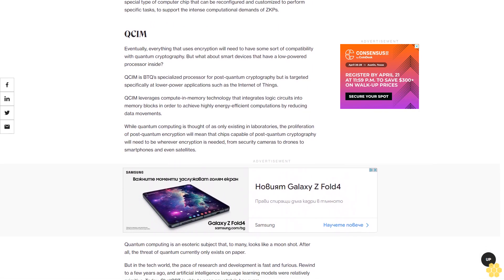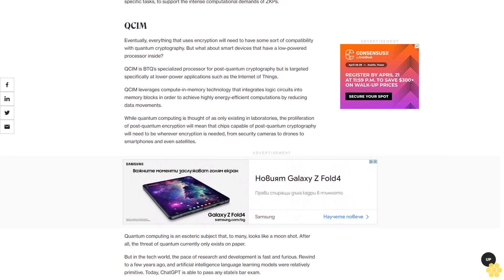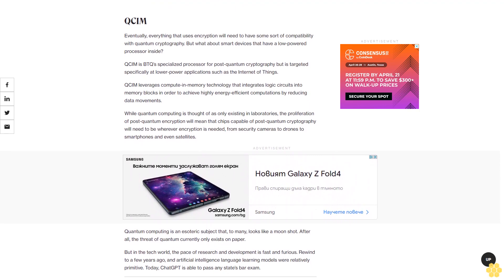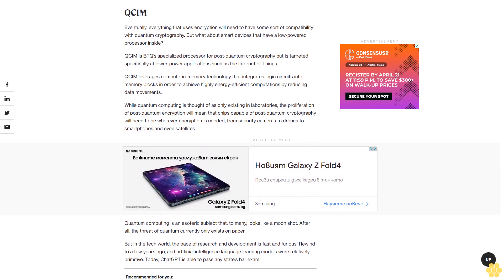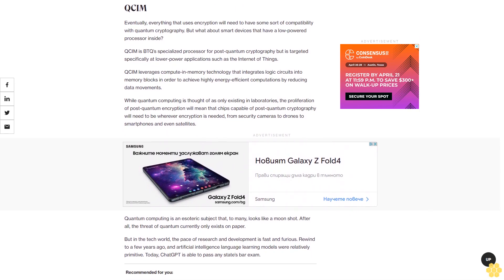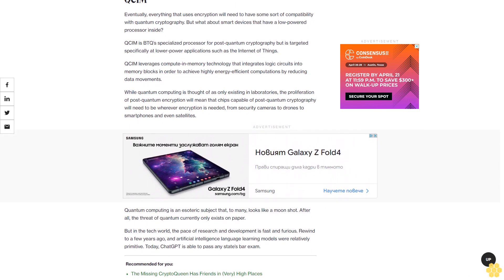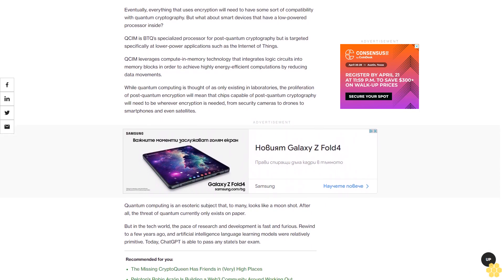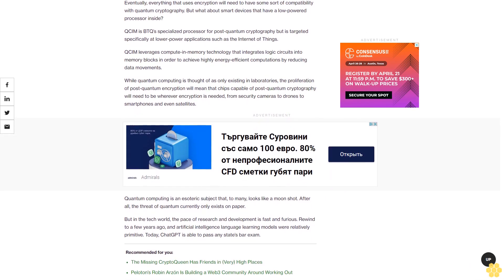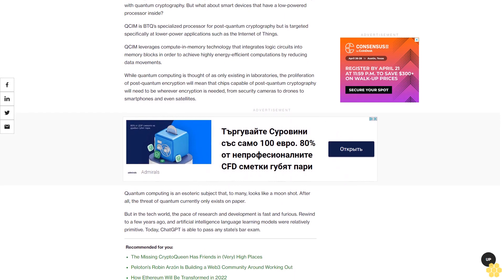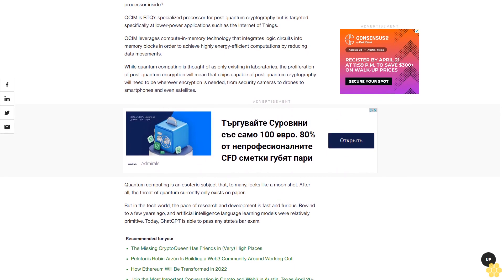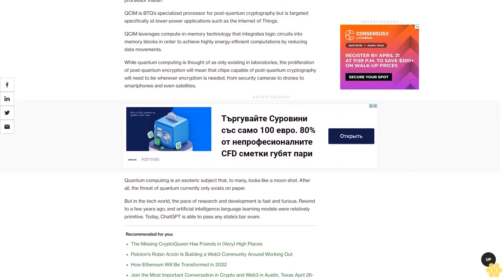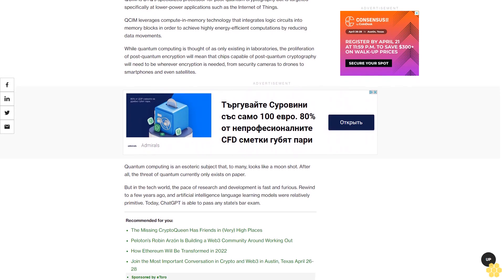While quantum computing is thought of as only existing in laboratories, the proliferation of post-quantum encryption will mean that chips capable of post-quantum cryptography will need to be wherever encryption is needed: from security cameras to drones to smartphones and even satellites.